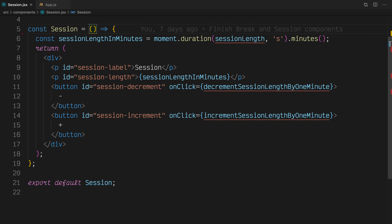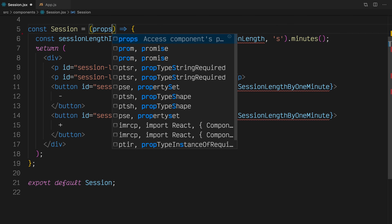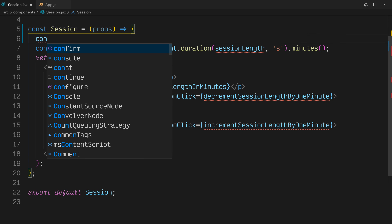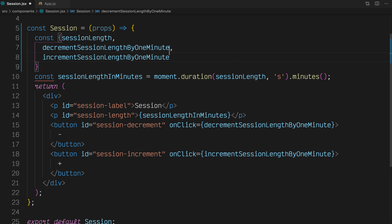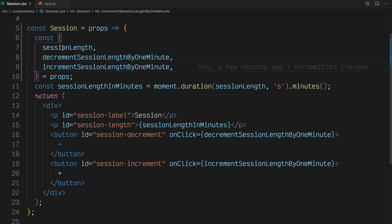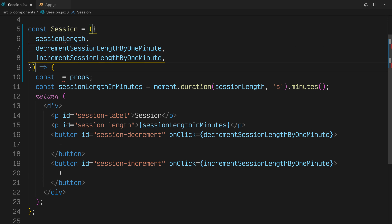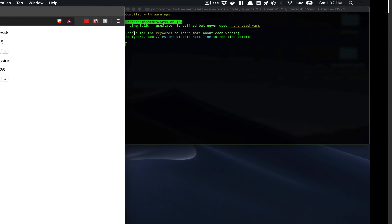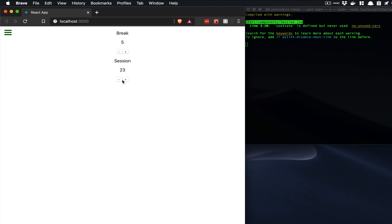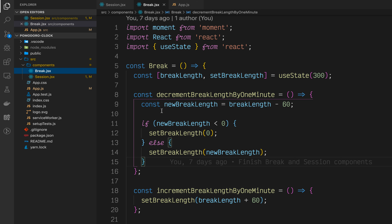Back in the Session component, we need to accept these props. We do that by passing a props argument in the Session functional component. We can destructure these props — taking sessionLength, decrementSessionLengthByOneMinute, and incrementSessionLengthByOneMinute out of the props variable that is passed into every single React component. Going further, we can destructure these props right where we pass them into our functional component. If we go back to our application, you'll see that everything is still working properly and we broke nothing.